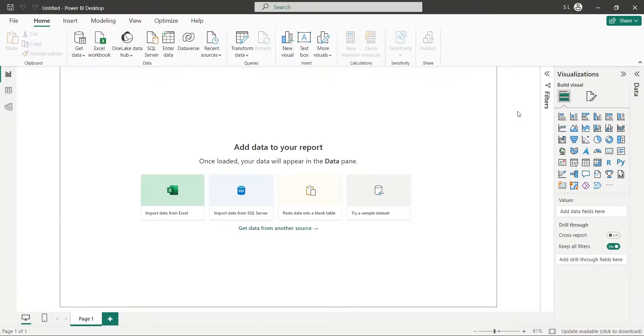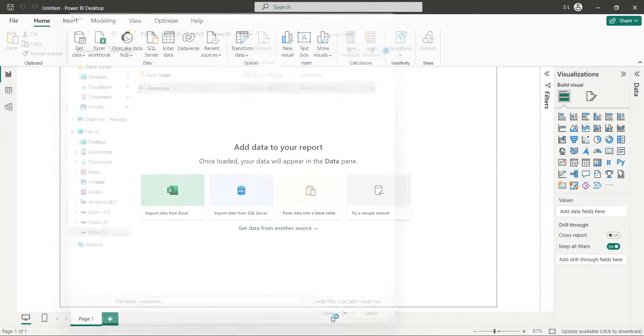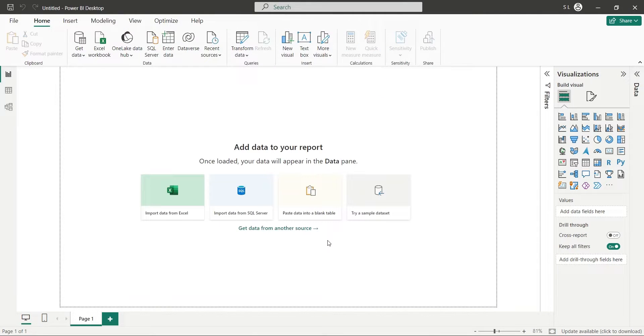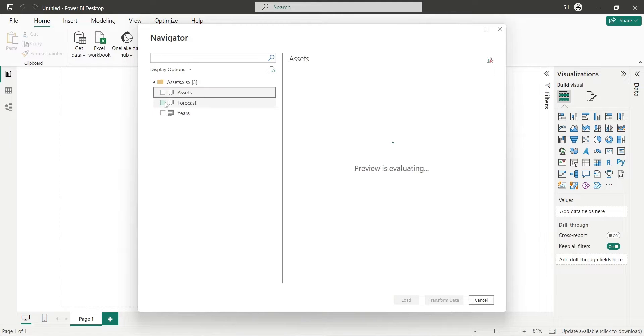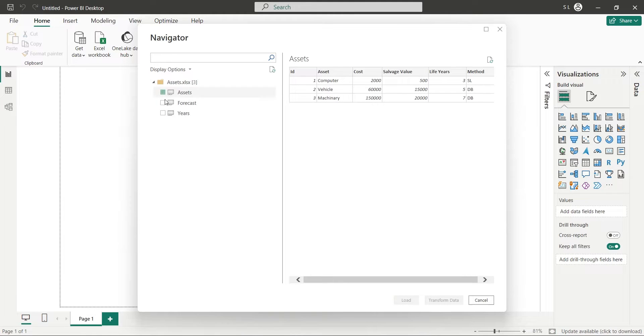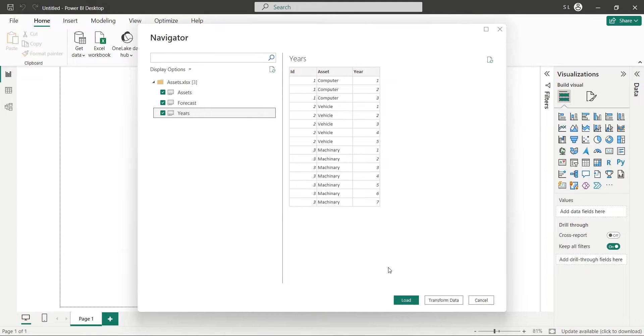Let's load this data into our Power BI report using the Get Data button. Select all tables from the navigator window and press the Load button.